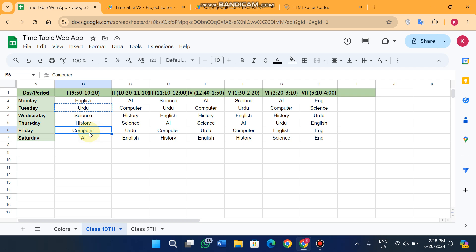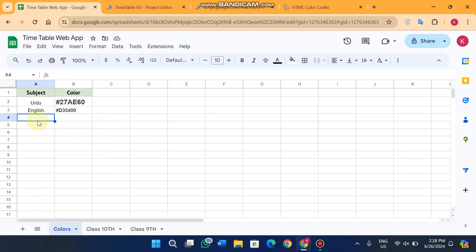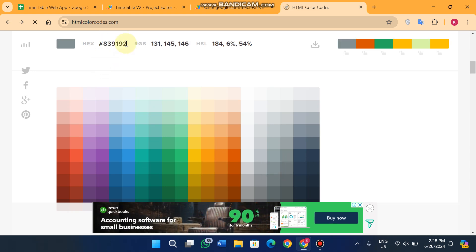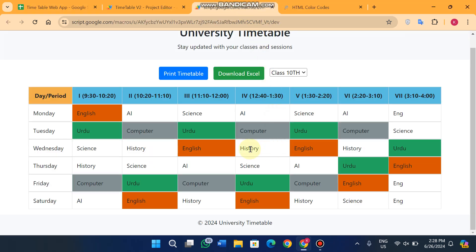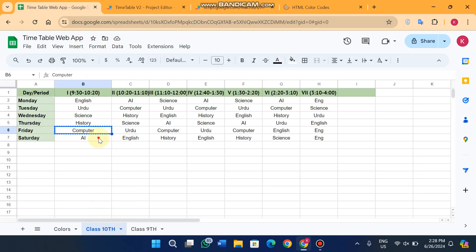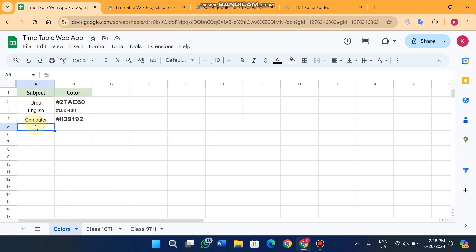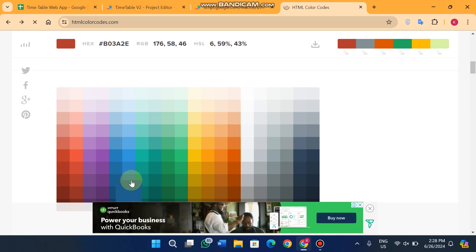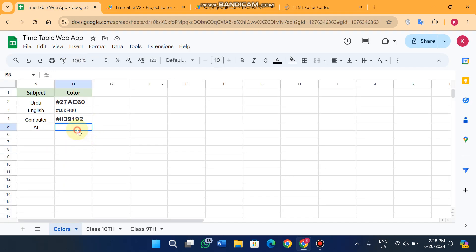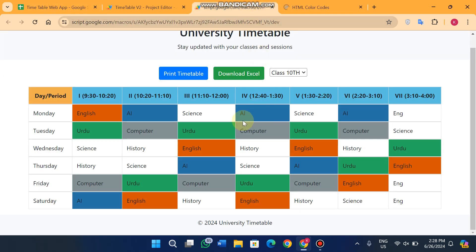For Computer, I want to use a gray color — I copy the code and paste it, and you can see the Computer lectures are now updated with that color on the web app. For AI, I'll set a blue color — I copy and paste it, and you can see the timetable now looks much better with all the subject colors applied.